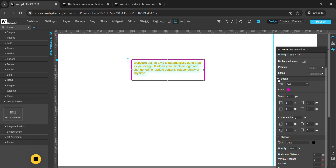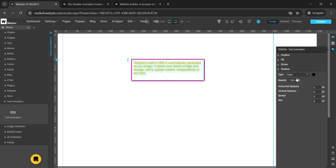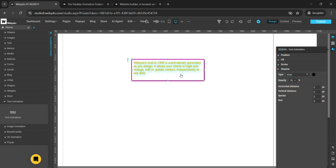You can add shadow from here — either inner or outer shadow. You can set the opacity like this, and use options like horizontal distance, vertical distance, spread, and size. You can add all these options to your text content and design this text animation on your website according to your requirements. Thank you.